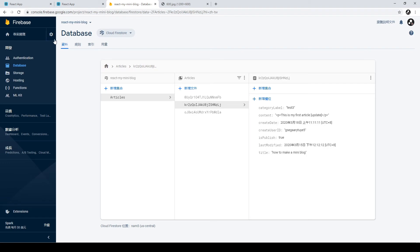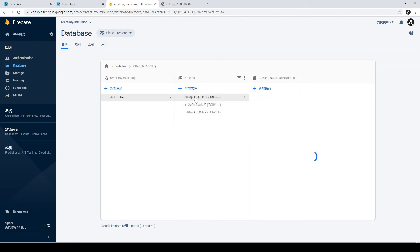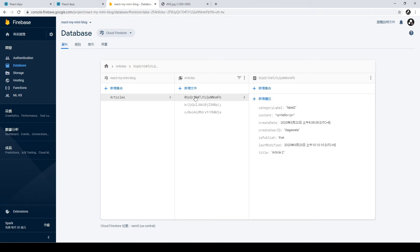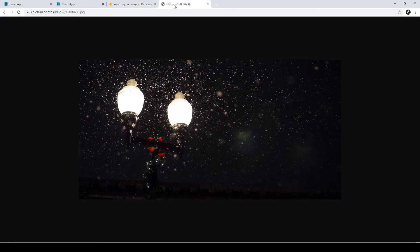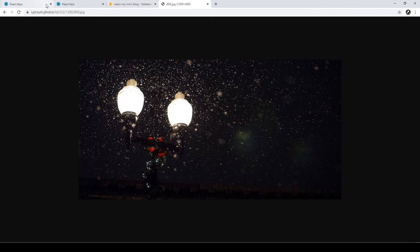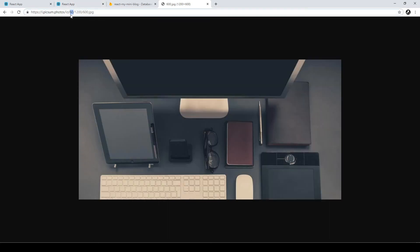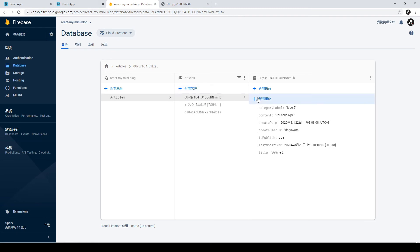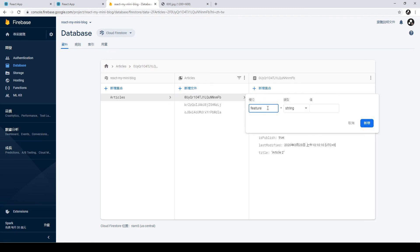We go back to our Firebase console and we can see our articles don't have an attribute called featureImage — all images on our website are hardcoded. So we need to add a field called featureImage to each article document. We'll use a service called picsum where we can set the width, height, and a random number to get a specific image. We go to Firebase and add the attribute featureImage with a random picsum URL.